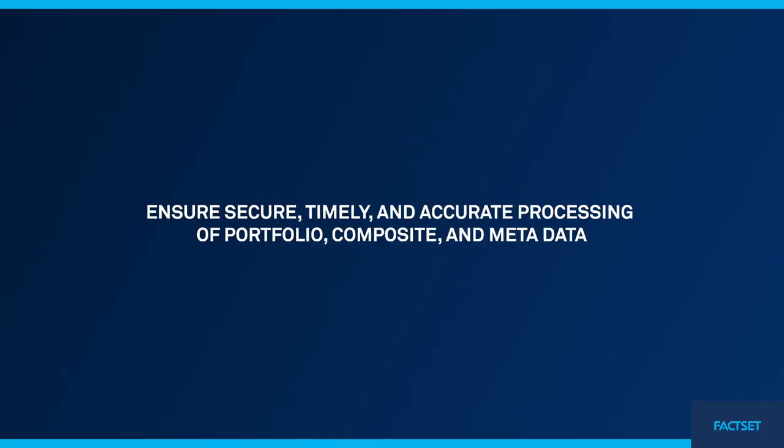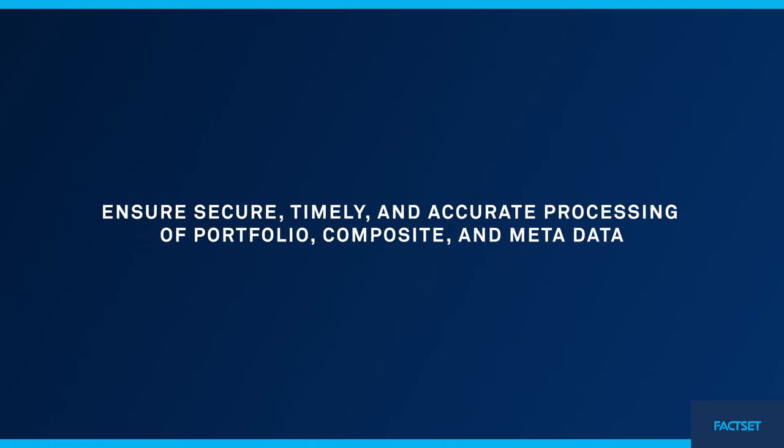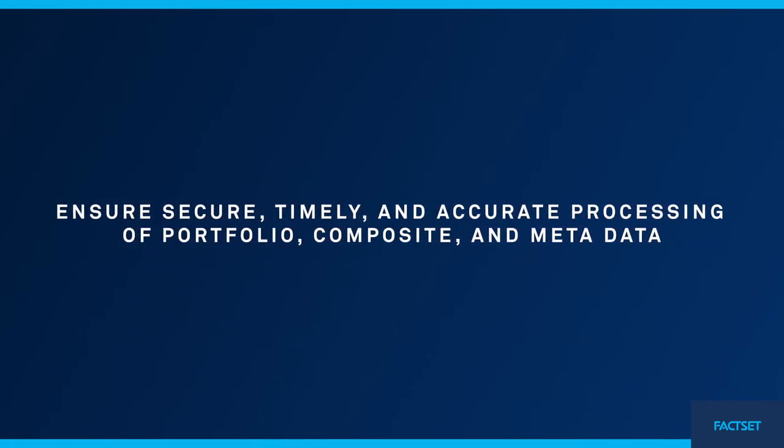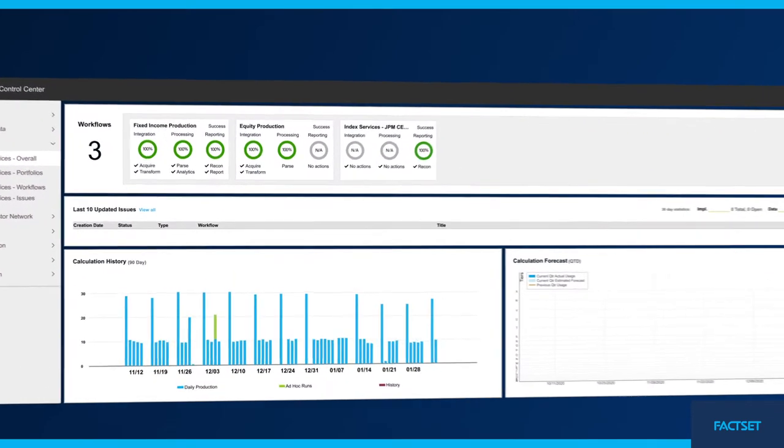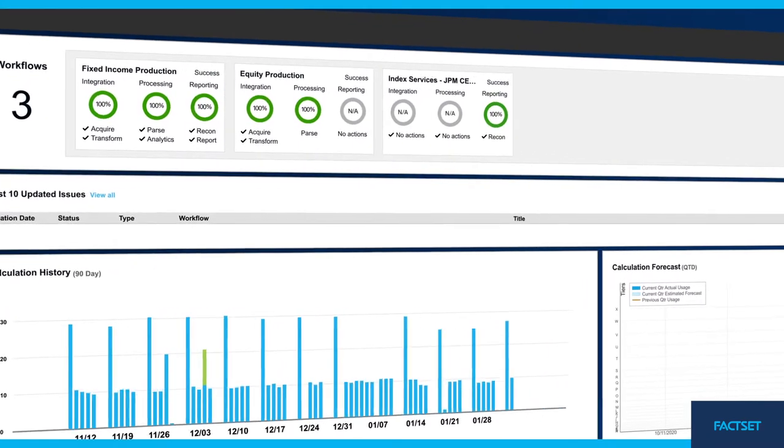Ensure secure, timely, and accurate overnight processing of your firm's portfolio data across all asset classes with FactSet portfolio services.